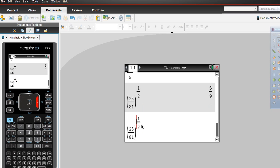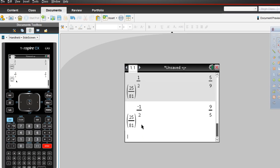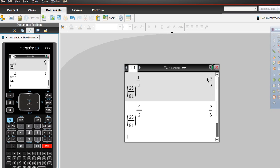But what would happen if we took that same problem, and instead of making this the one-half power, we made it to the negative one-half power? We got the same answer, kind of — but what's different? The numerator became the denominator. The denominator became the numerator.